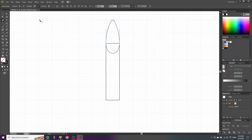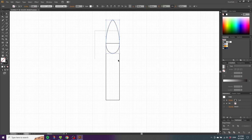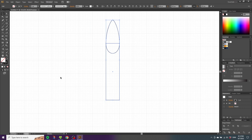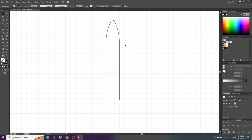Pick the selection tool, select both shapes, and go to the Pathfinder panel. If it isn't open, you can go to Window and find the Pathfinder panel. With the Pathfinder panel open, go to the button that says Unite. This will merge the two shapes into one single shape.